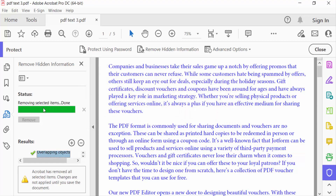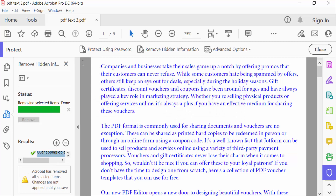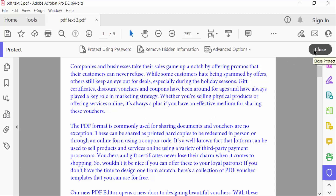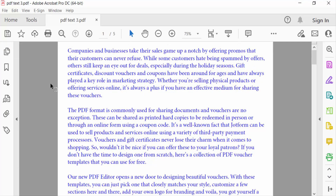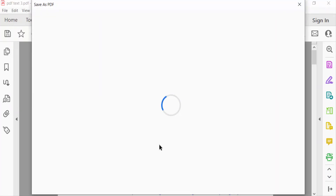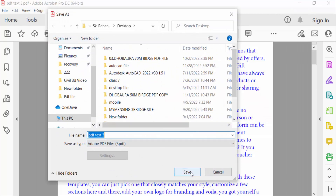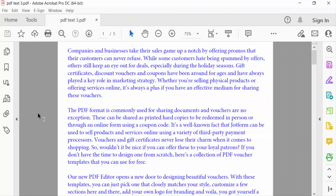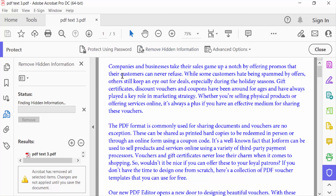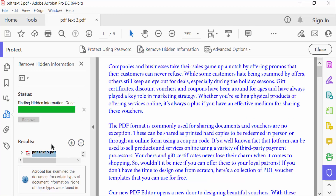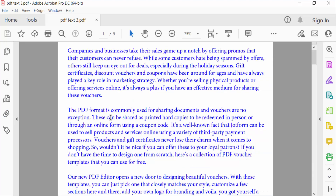The hidden information is being removed. Then I close the panel, close the dialog, and go to File and Save. Now we check — there is no hidden information here. Close. So there is no hidden information in this PDF document.